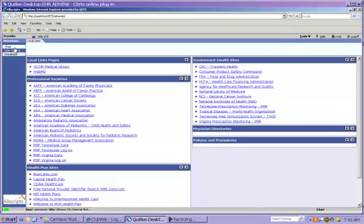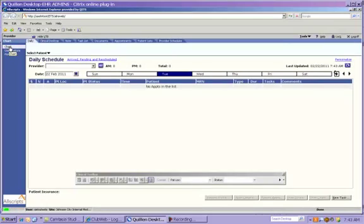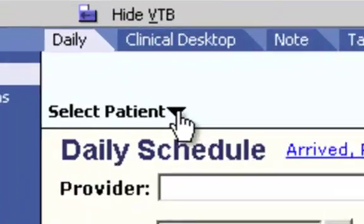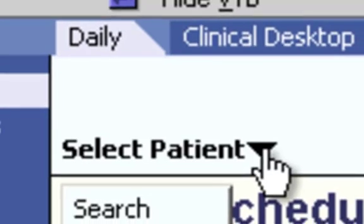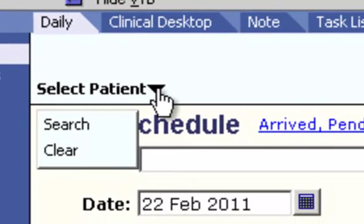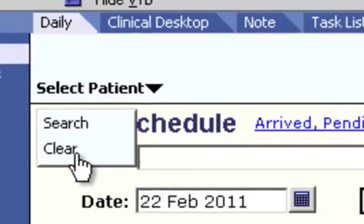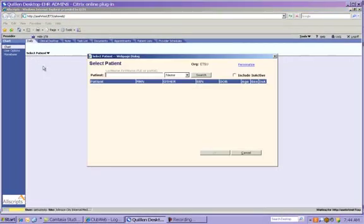Let's click back on the first link, Chart, and we're going to pull in a patient so we can demonstrate the patient banner. There are several ways to pull up a patient, and the recommended method is to pull them in from your schedule, but we do want to show you how to pull up a patient who isn't scheduled. Underneath the HTB in the left-hand corner, you'll see a link called Select Patient with a drop-down arrow next to it. Click on the drop-down arrow and a small box appears which will have two choices, Search and Clear.